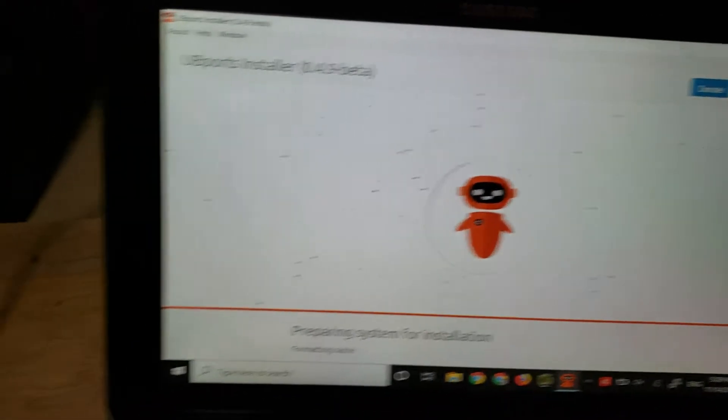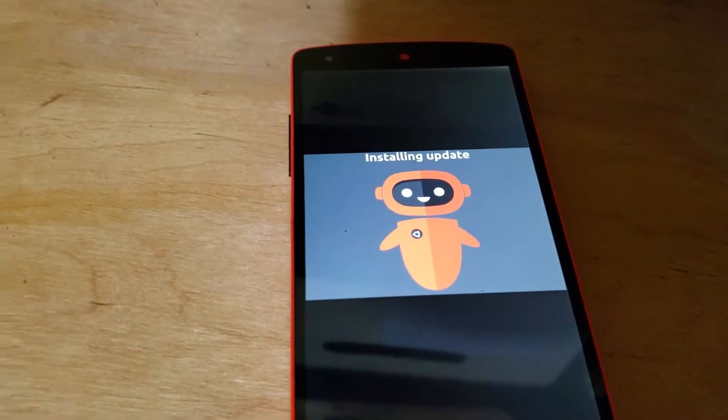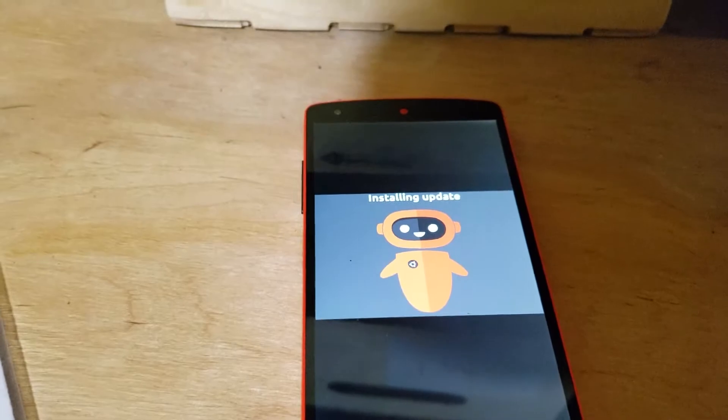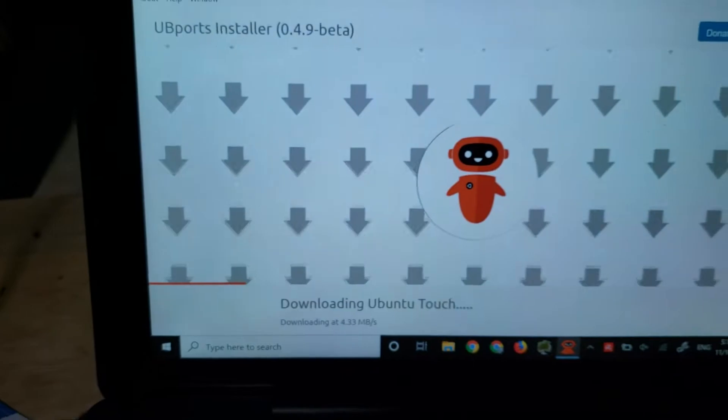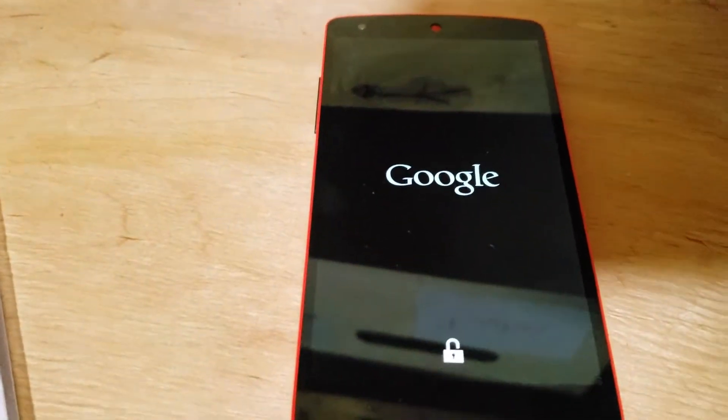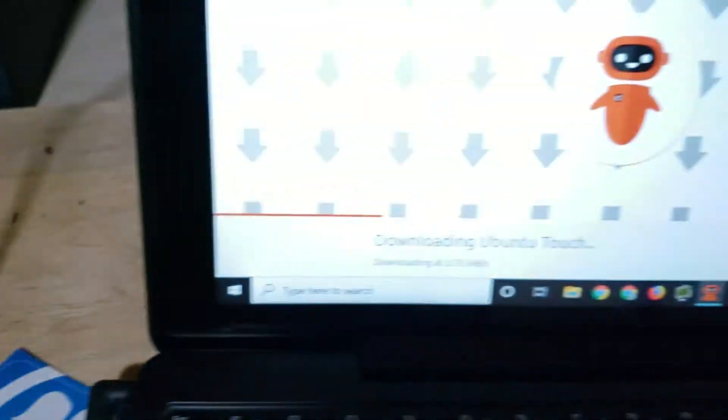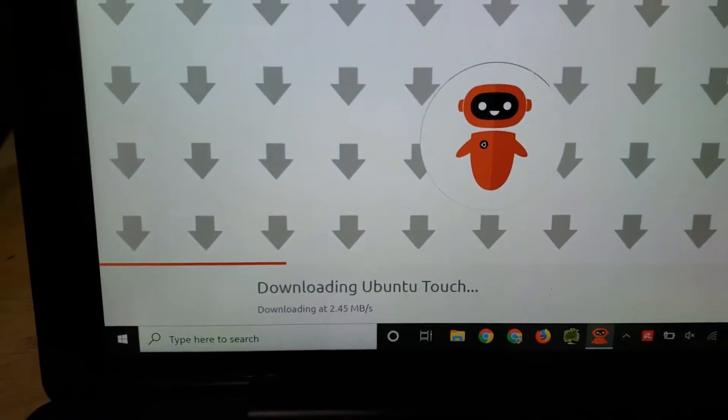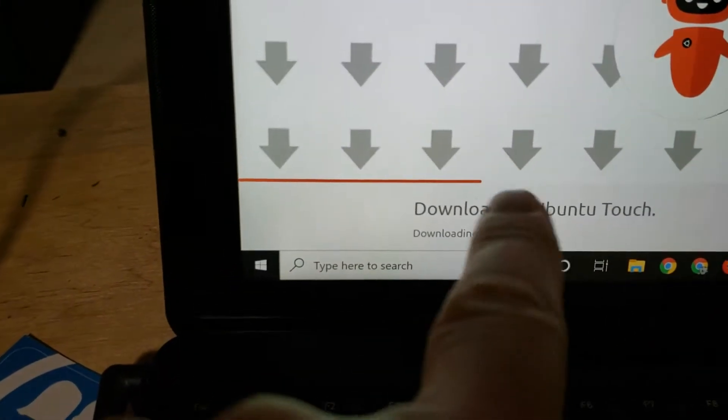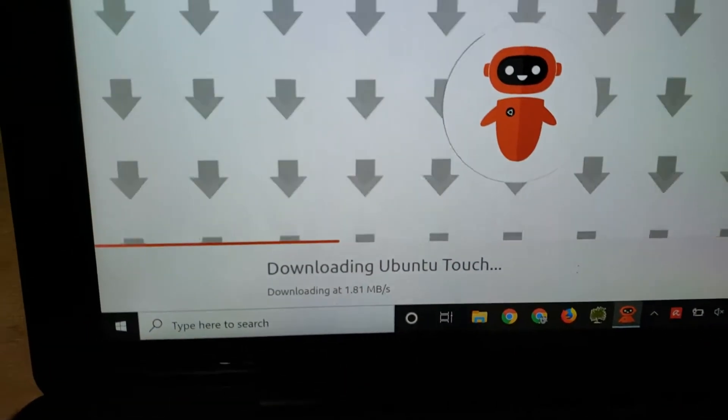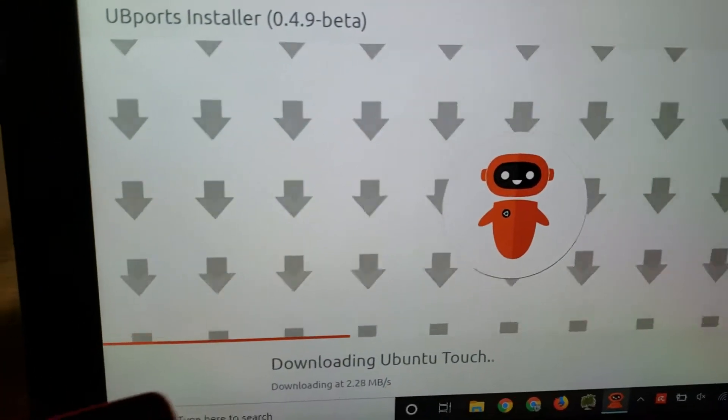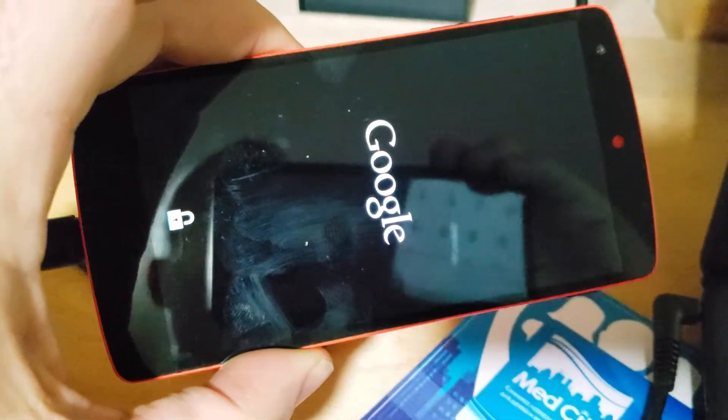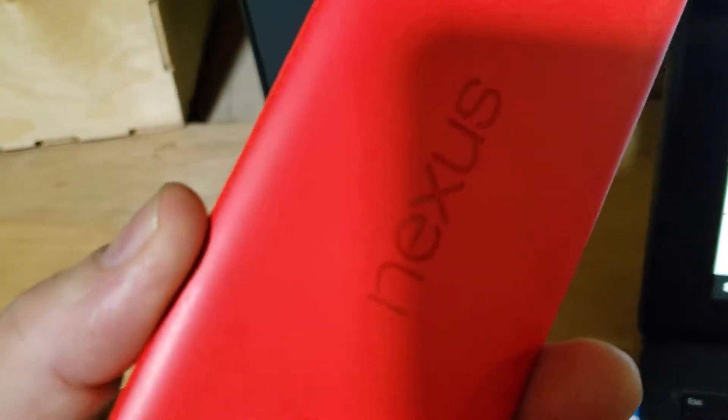But it looks like we're installing update. So we're about total of maybe five minutes into this process. Just flashed over to Google again. And it says it's downloading Ubuntu Touch, which you can see we've got a progress bar here, and we've got the Google pop-up here on a Nexus 5.